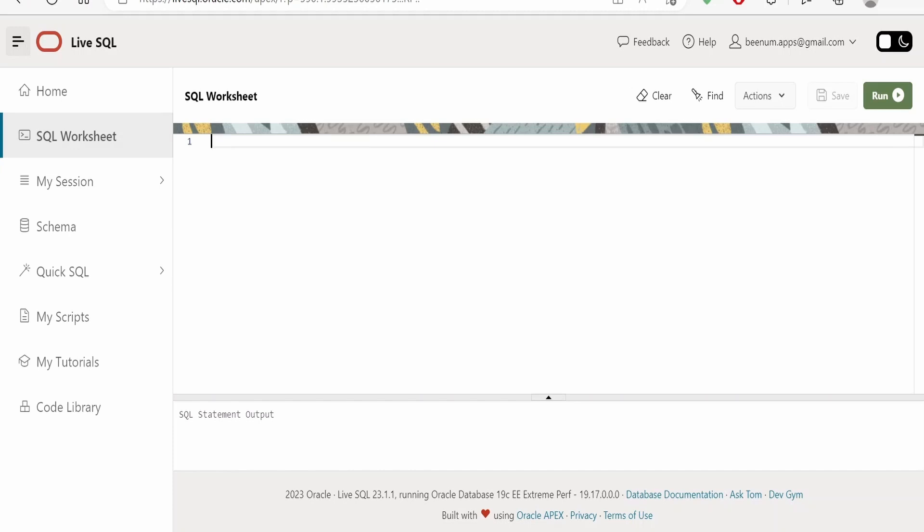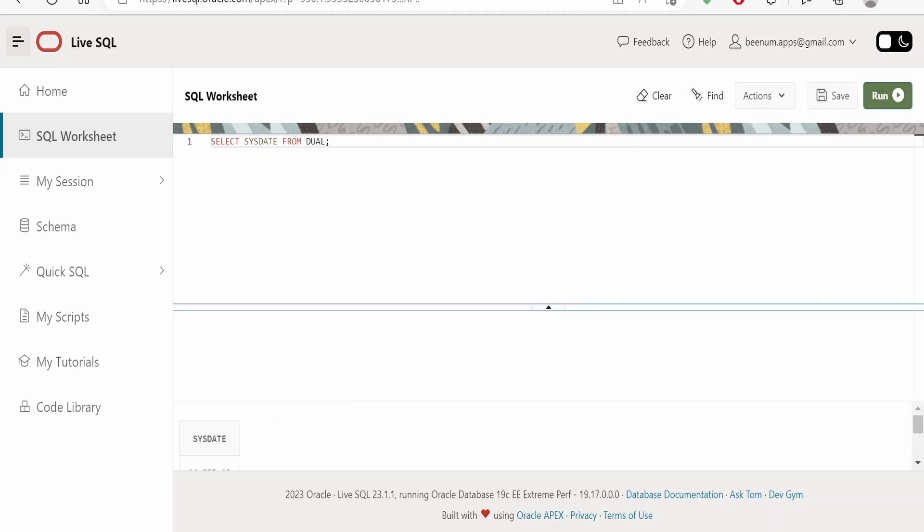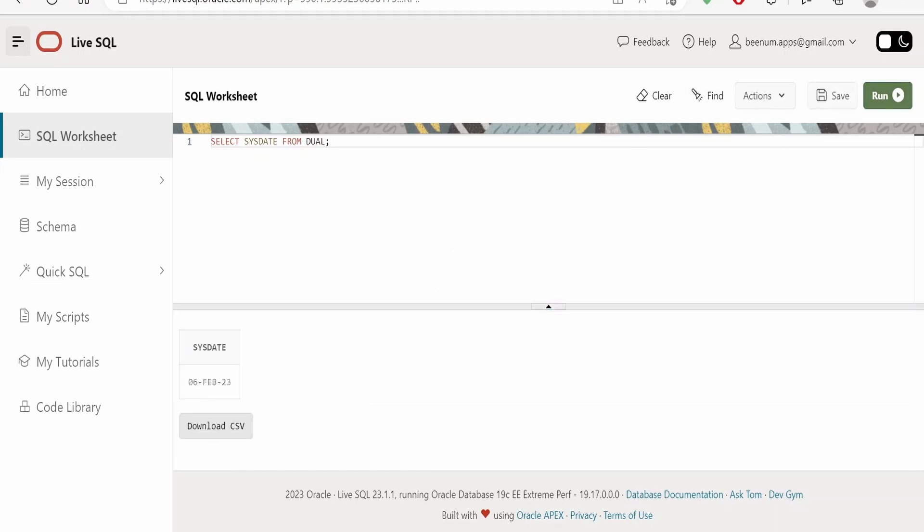For demonstration purpose I will execute one query, that is SELECT SYSDATE FROM DUAL. Now we can just click on this Run in order to execute this statement. If you just drag this window over above here you will get what is the SYSDATE.